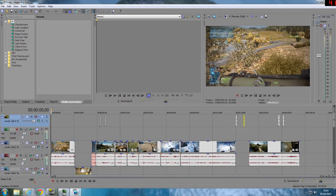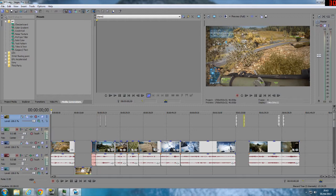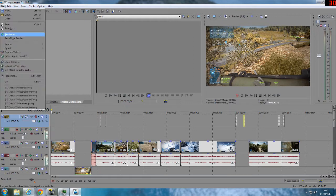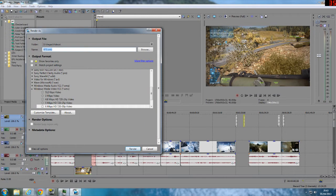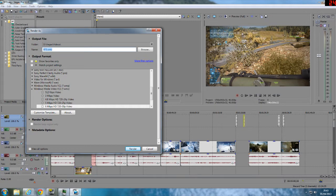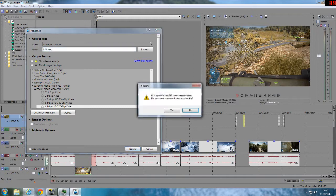I've got video files here and mp3 files. When I go to render I've got my settings as Windows Media Video HD. I go to render.